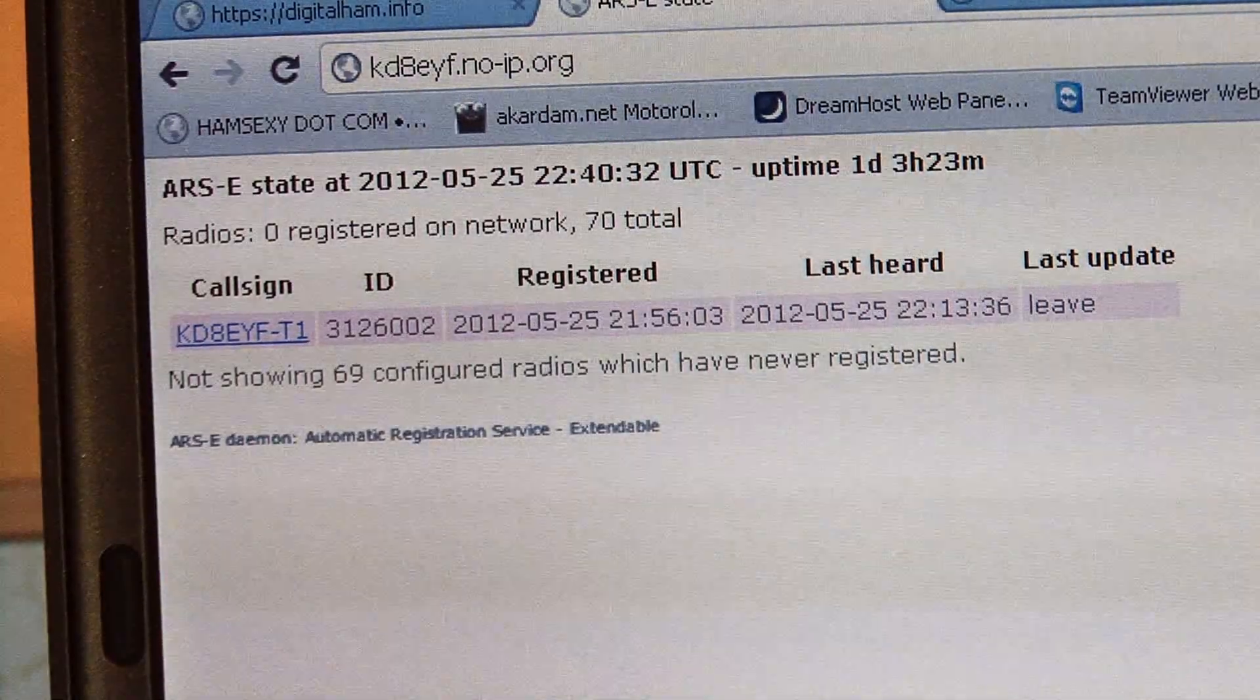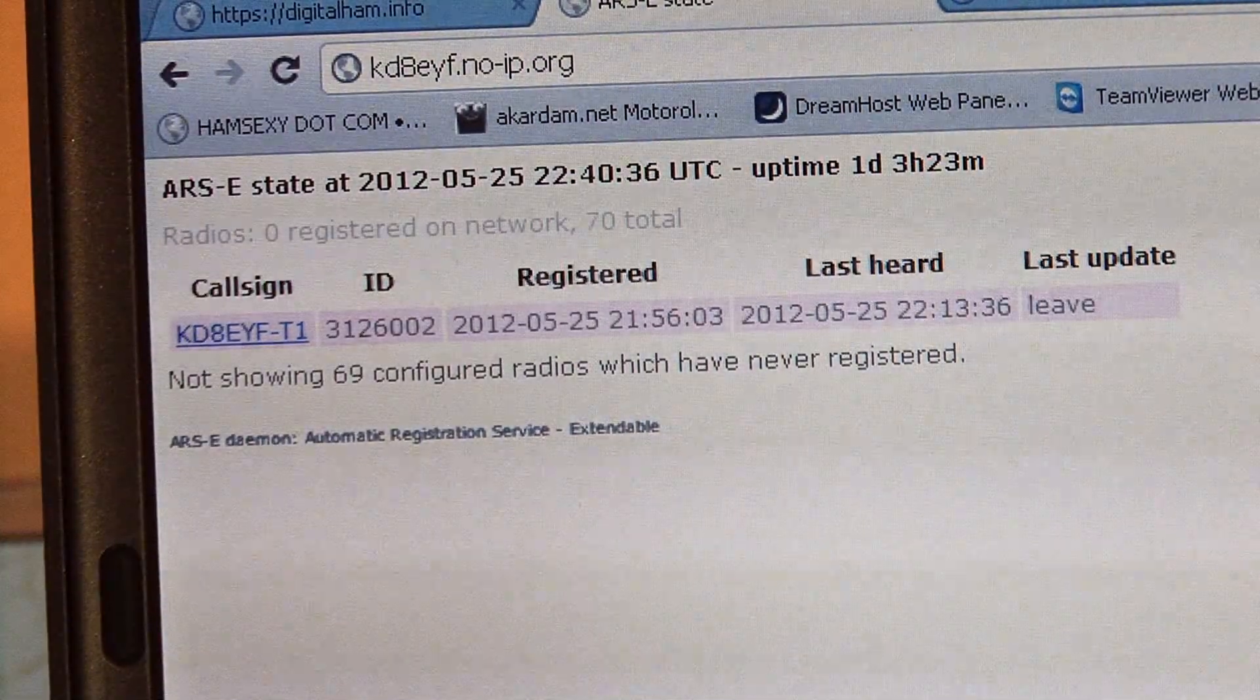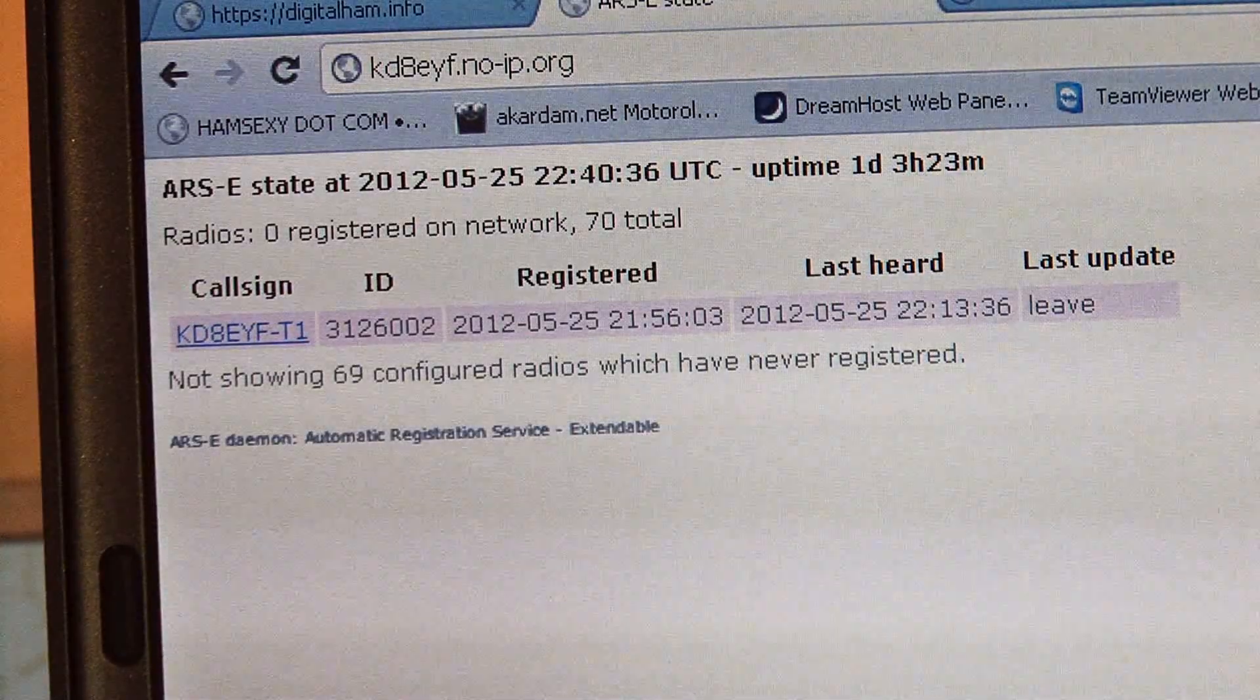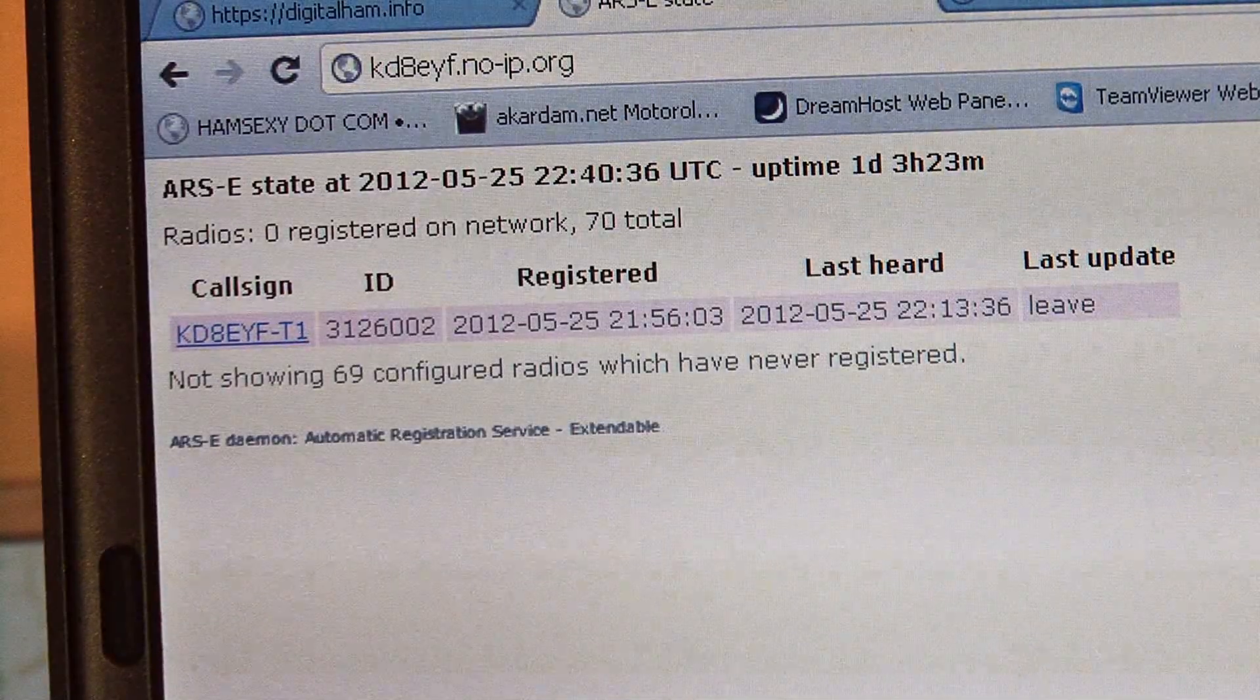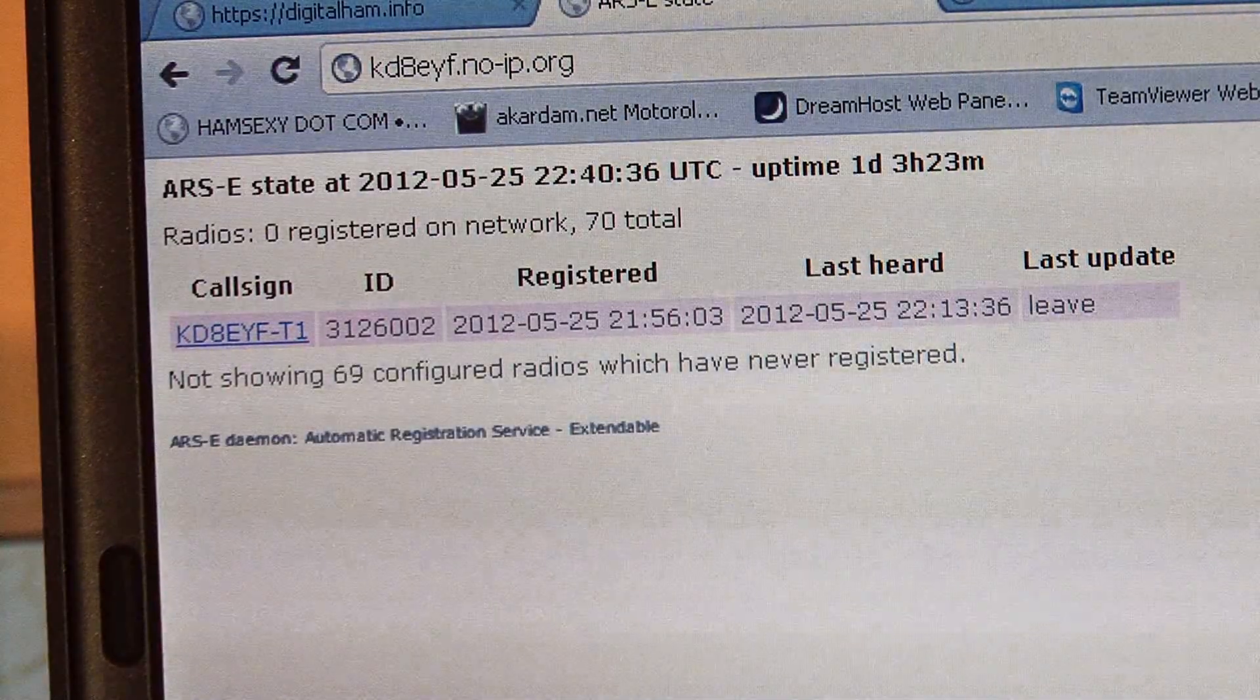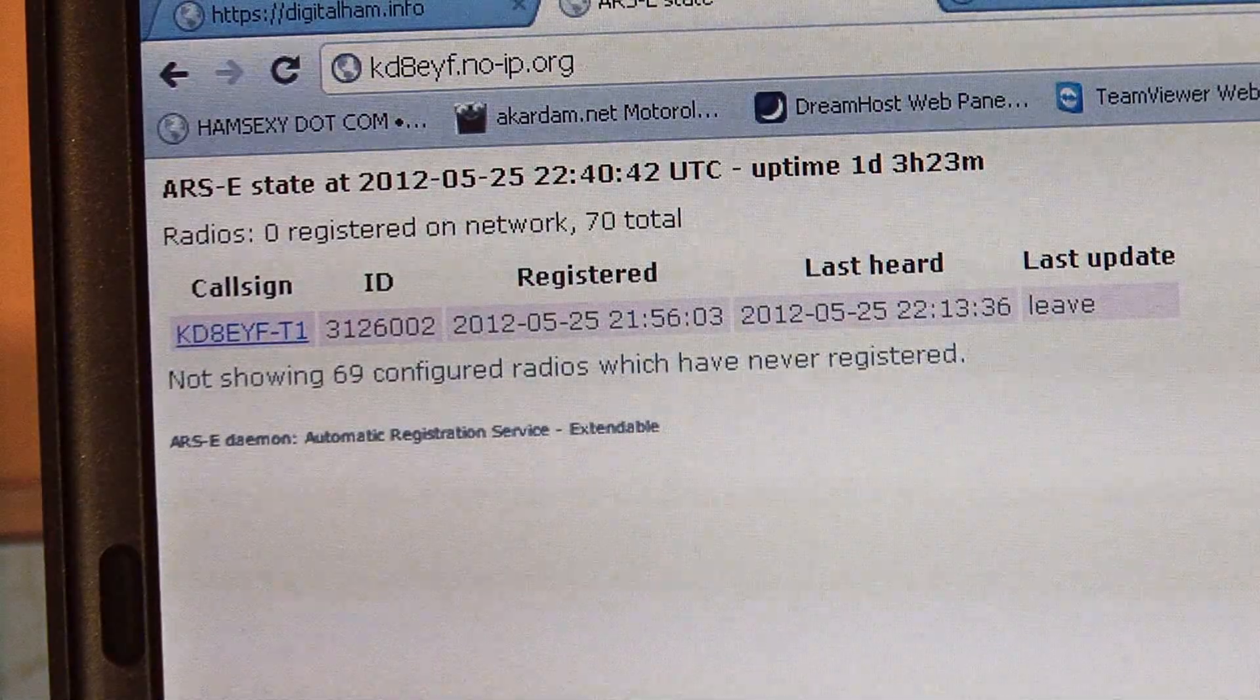Hey folks, David here, KD8EYF. I'm going to show you a quick demo of Moto Turbo ARS, GPS, and text messaging to APRS.